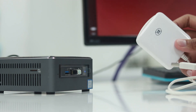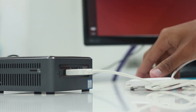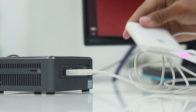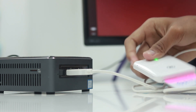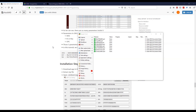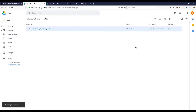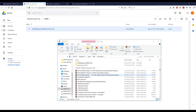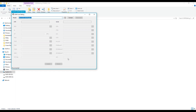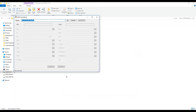First, we have to plug the card reader into the mini-PC. Then, insert the SIM card into the card reader. Open up the tutorial document and download the application for programming the Sirka SIM card. Then click the Connect button to start reading the SIM card information.